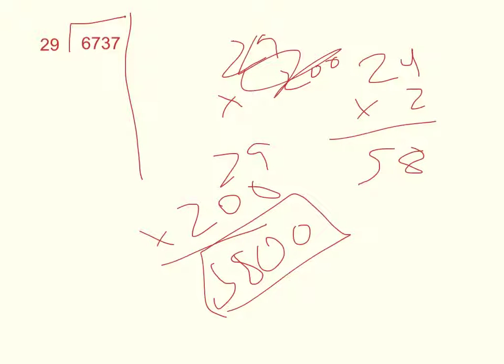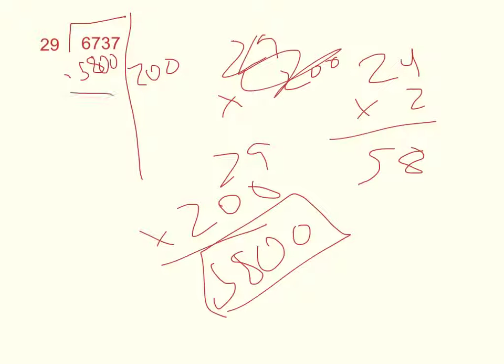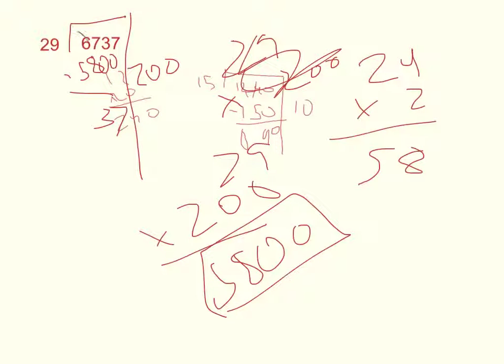Okay, so now we put a 200 on the outside. Subtract it from over here. Now we have 937.